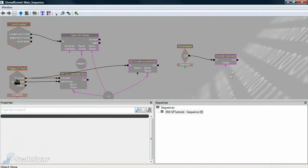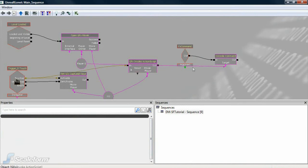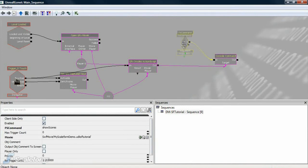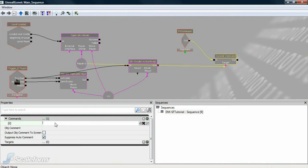Connect the player0 variable to the target of the console command. Last of all, add the Console command, ShowScores. We're all set.